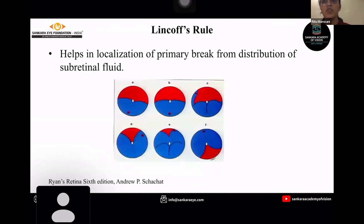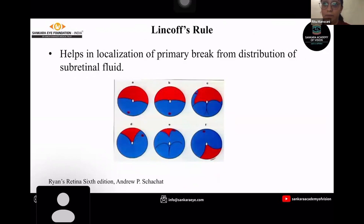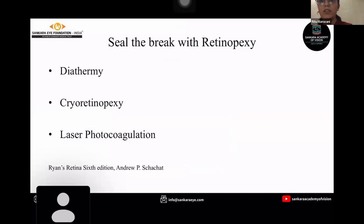Identification of the location of breaks can be done by Lincoff's rule, which helps in localization of the primary break from the distribution of subretinal fluid. It states that wherever the area of retinal detachment is more, there is more likelihood of a retinal break in that area. Another principle consists of sealing the break with retinopexy, which consists of diathermy, cryo-retinopexy, and laser photocoagulation. Nowadays cryo-retinopexy is most commonly done. Laser photocoagulation cannot be done in scleral buckle cases because photocoagulation cannot be done on detached retina.